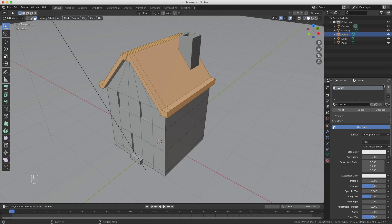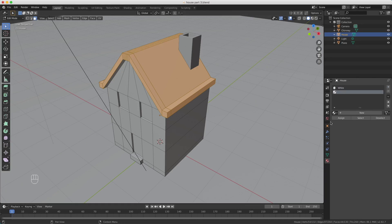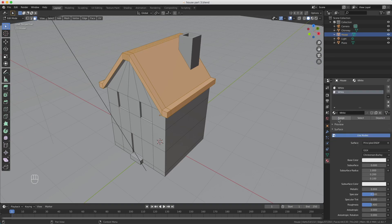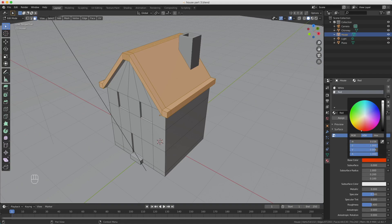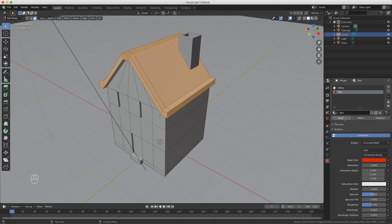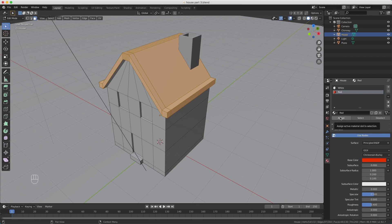I want to assign a material to this. So what I'm going to do is create a new slot like this, and I select white. I want to duplicate this one, so here is this tiny icon—press copy. Now it's called white 001, and I double-click to rename it to red. Now I'm going to change the base color to a red. You can choose any color you like. Now I press assign, and what assign does is assign the active material slot to selection. So I press assign.